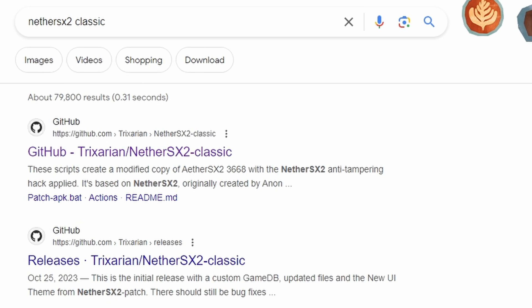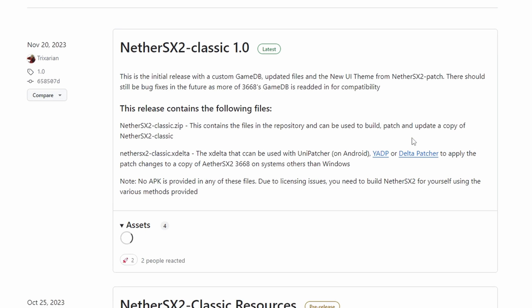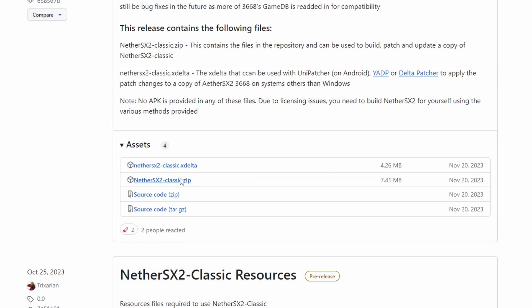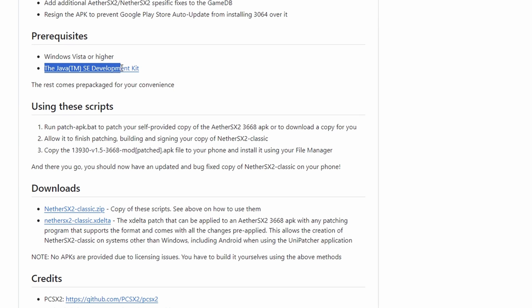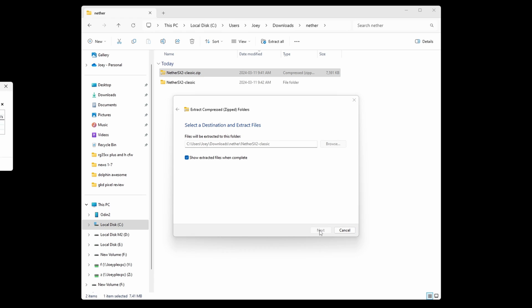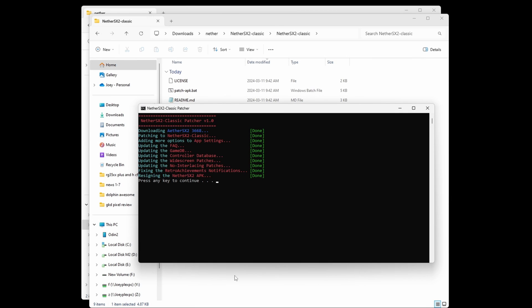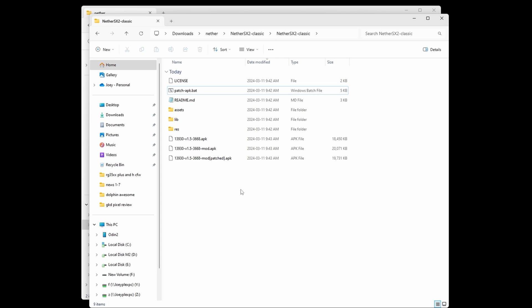For everybody else where that didn't work, or if you want to do it on a PC instead, let's go ahead. Head to the NetherSX2 Classic GitHub by Trixarian on your PC, and then to the Releases section. This time, download the zip file under the XDelta file. You need to have Java installed for this — if you head to NetherSX2 Classic's main GitHub page, you can see the Java link there to install it. Once you do, extract the NetherSX2 Classic zip file, then head inside and open the Patch APK bat file. Let it do its thing, and you'll now see a file that ends in Mod Patched APK — that's the NetherSX2 APK. Connect your device to your PC, move that file onto your device into your Downloads folder, and then install it. You can now move to the Importing Data timestamp.